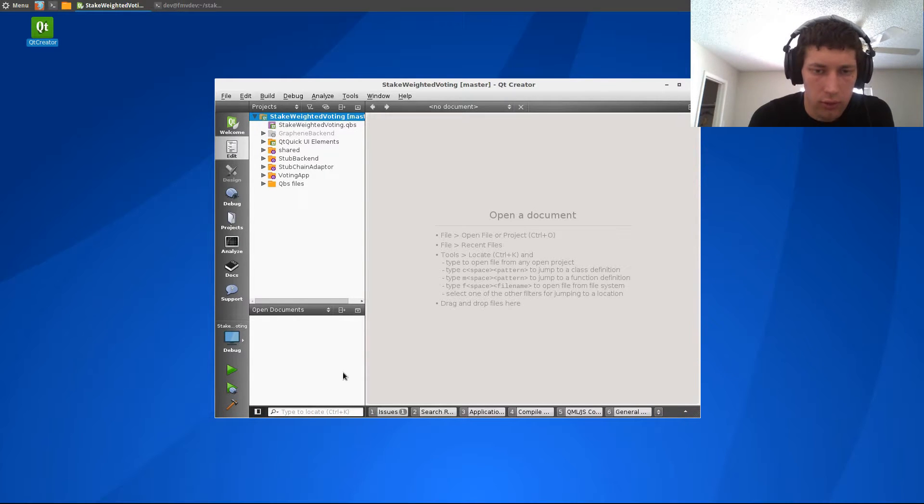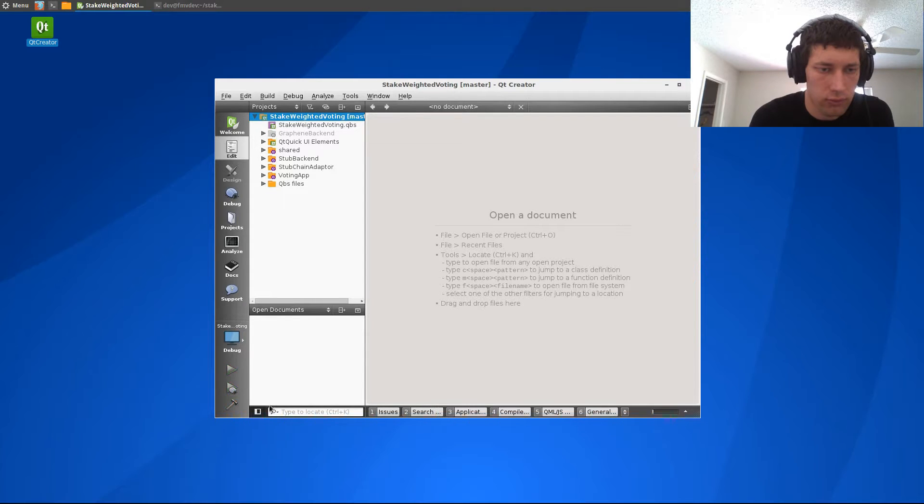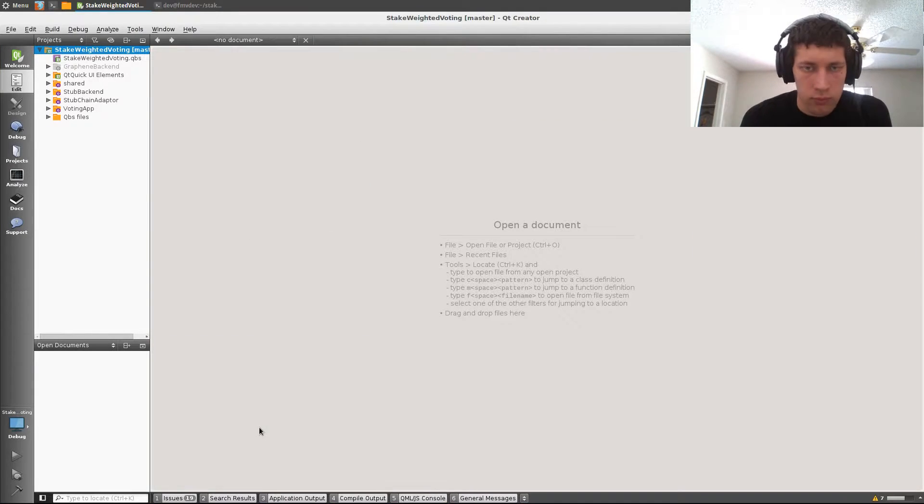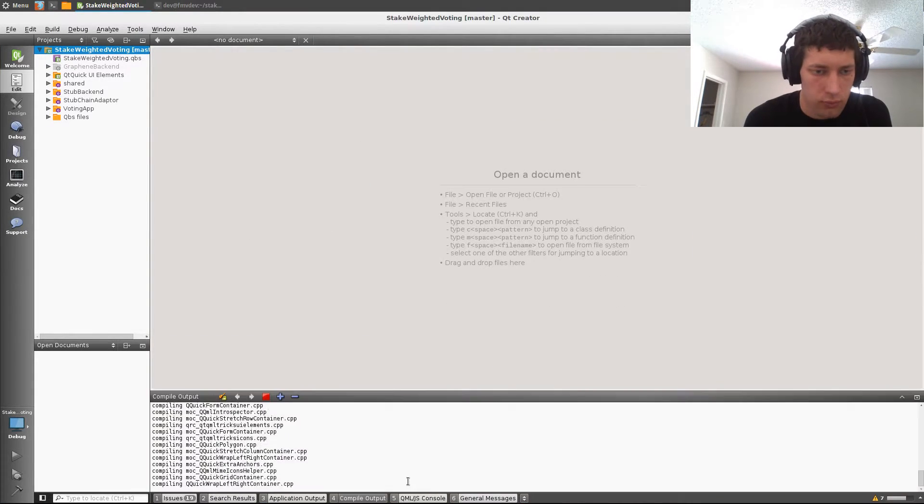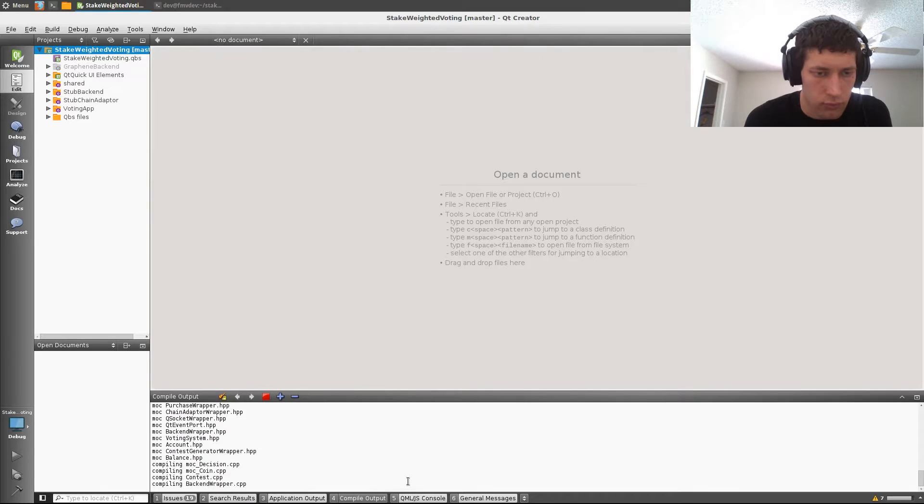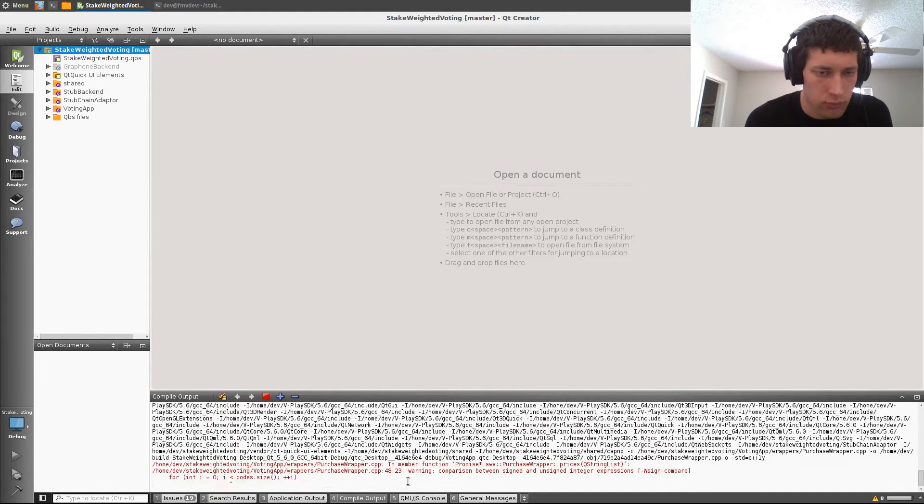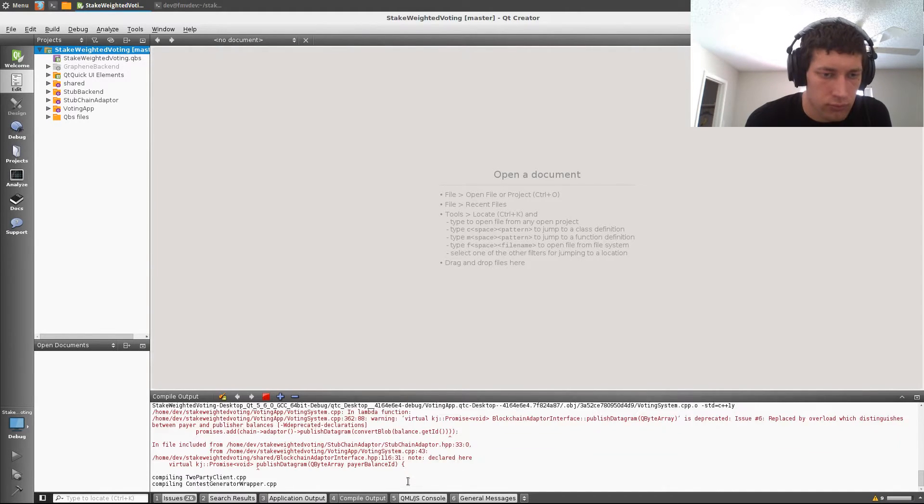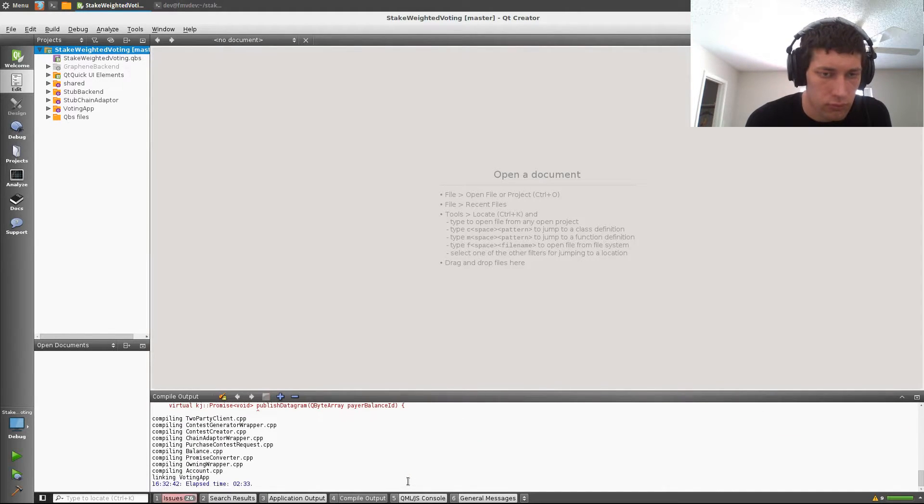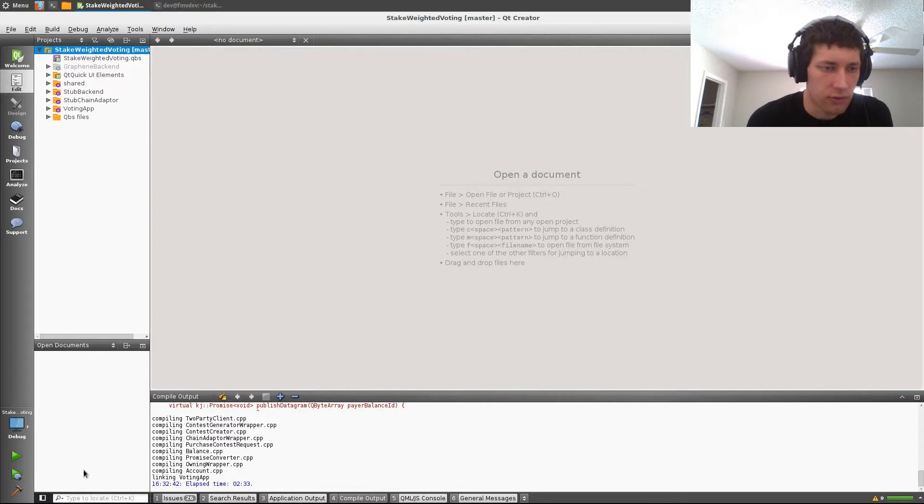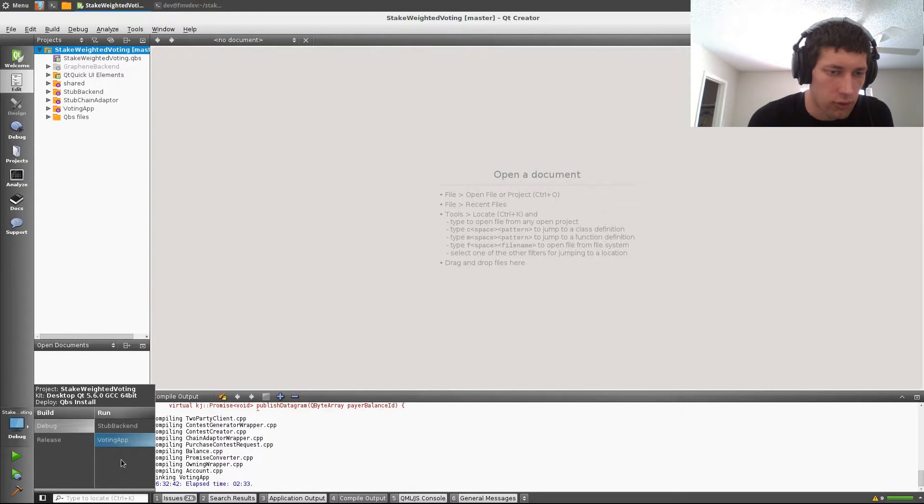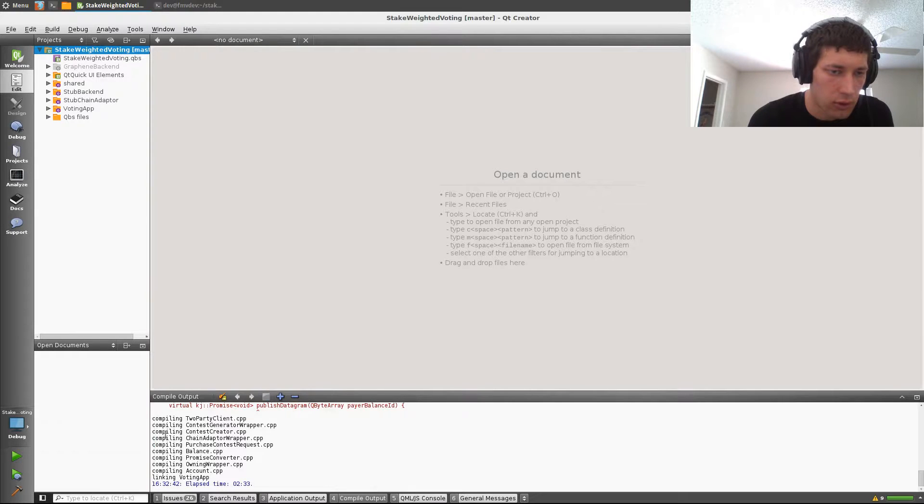Alright, now we can open the project in Qt Creator. Okay, looks like everything went well, and let's try and build. Okay, we have a successful build.